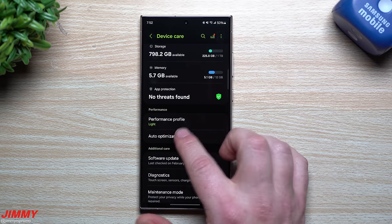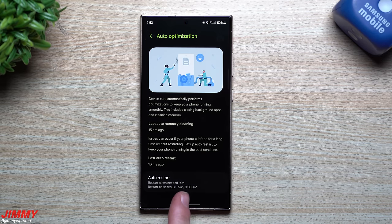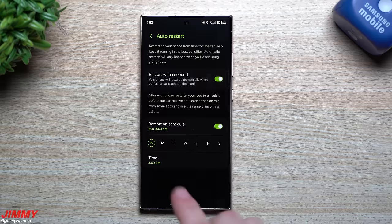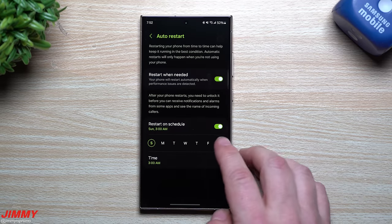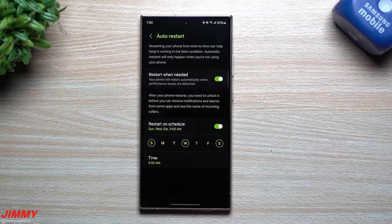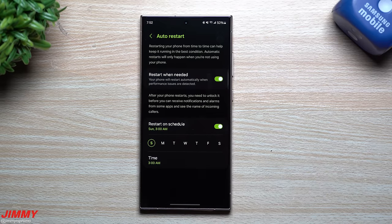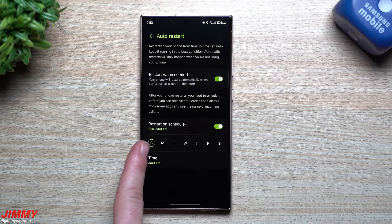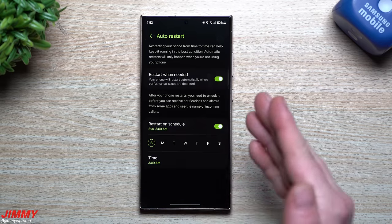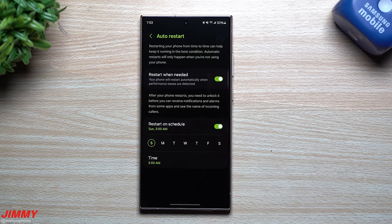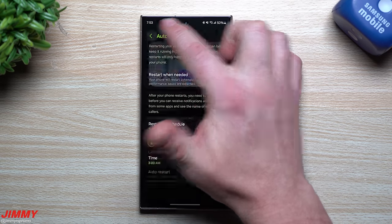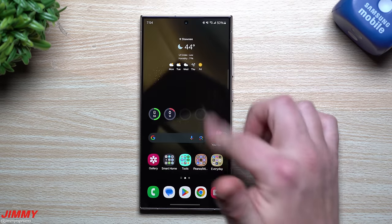Also under Device Care is Auto Optimization — make sure you restart your phone at least once a week. I set it to Sunday at 3 AM. You can choose any day or even twice a week; I wouldn't suggest every single day. All it does is turn the phone off and back on. When you wake up, you'll need to retype your password instead of using just your fingerprint, since it performed a restart.